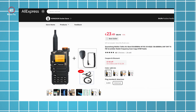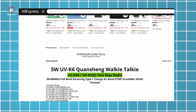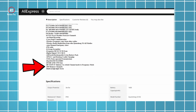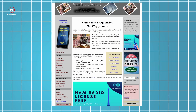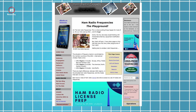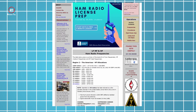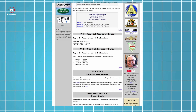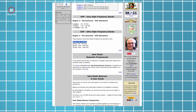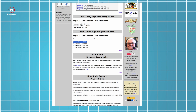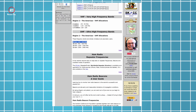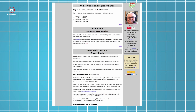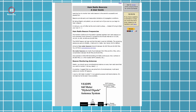Most radios will have channels to store frequencies so you can program them for quicker use, instead of punching in the numbers every time. Let's say you want to do something different, like listening in on the weather channel — a quick Google search will help you do that. Using the United States as an example, there are dedicated websites that have frequencies published depending on your state, where you can get weather channels and other important signals. I'll leave a link in the description for some of the most popular websites.